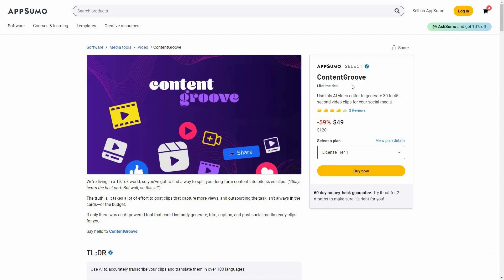Today I'm going to review Content Groove. Content Groove is the AI video editor that can generate 30 to 45 second video clips — short videos from long-form content. That long-form content could be from your computer or from any cloud server such as YouTube. There are also a lot of other features, such as the crop feature to ensure the aspect ratio of your video is proper for TikTok, Instagram Reels, or YouTube Shorts.